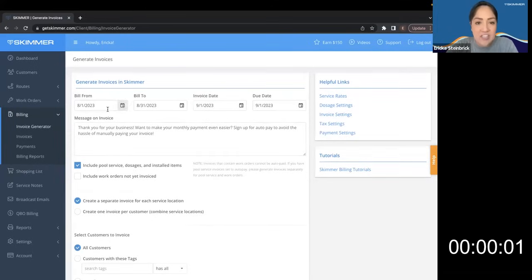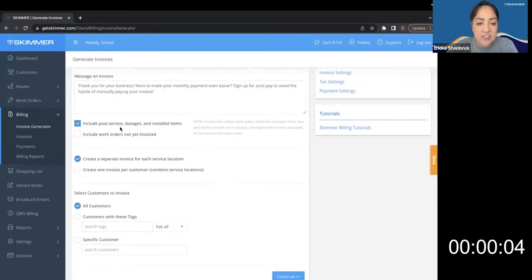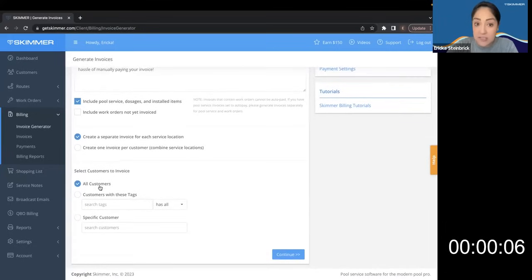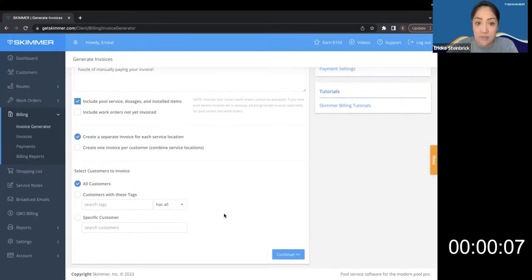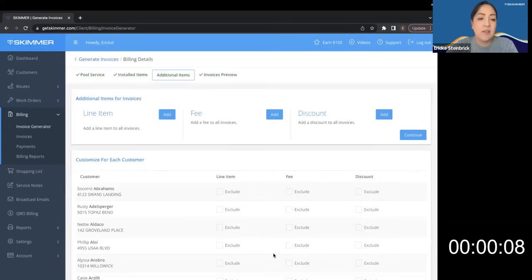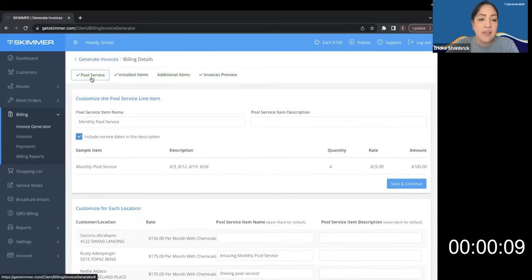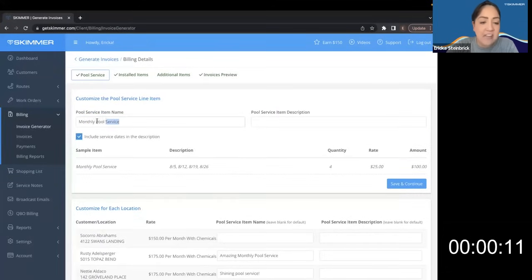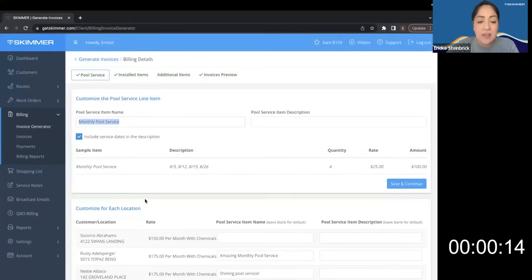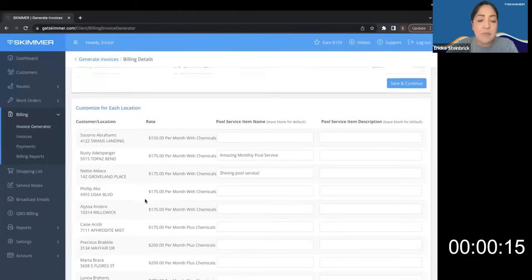Here I've selected the date range that I'm creating my invoices for, selected pool services, and all customers that I did work for. Next, under pool service I already have my pool service line item defaulted and all of my monthly service rates listed below, because these come from my customers' profiles.